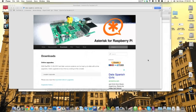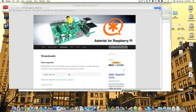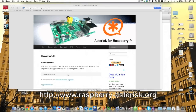I am by no means an expert, and I'm very appreciative of the guys that created this website, Asterisk for Raspberry Pi. You can go to www.raspberrypi-asterisk.org — everything I've learned is from this website. If you find this helpful, please donate to them because they've worked really hard. I would never have been able to achieve anything like this.